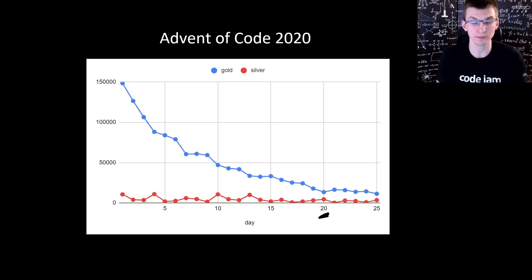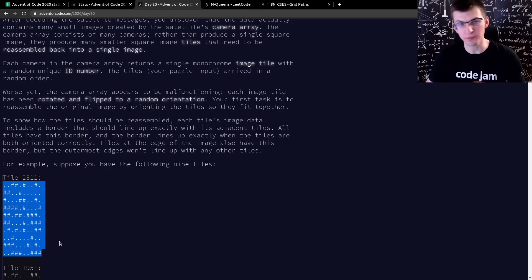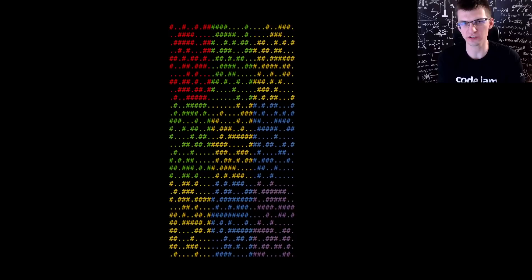I will show you my solution, the visualization of the algorithm, and we'll do a code walkthrough. We are given multiple tiles of size 10x10, filled with dots and hashes, and we need to assemble them into one big grid. This is an example of 9 tiles correctly arranged into a 3x3 grid.